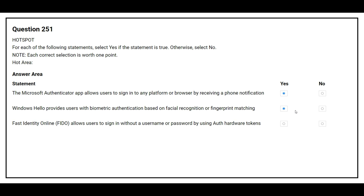The third statement is: Fast Identity Online allows users to sign in without a username or password by using auth hardware tokens. The correct answer is yes.